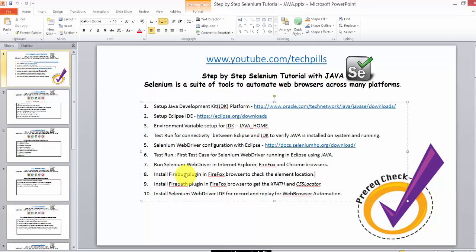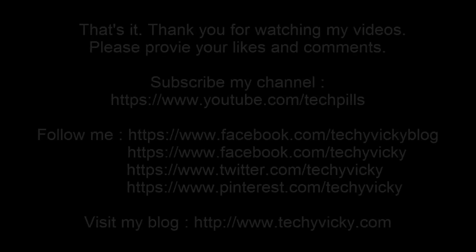Based on element locations, we can find elements and drive the browser. Watch out for the next video. Thank you for watching. Please subscribe to my channel at www.youtube.com/techpills and provide your comments and feedback in my video forums.